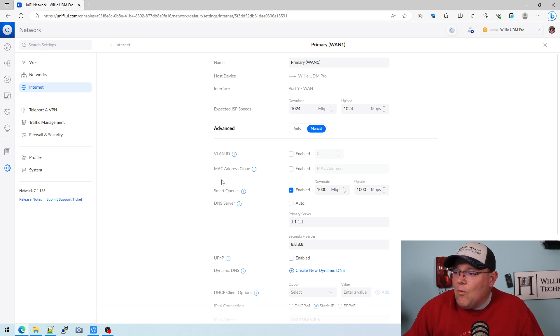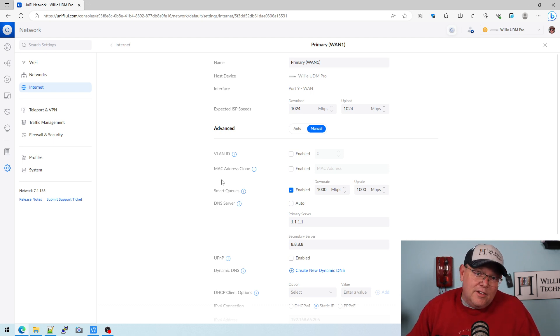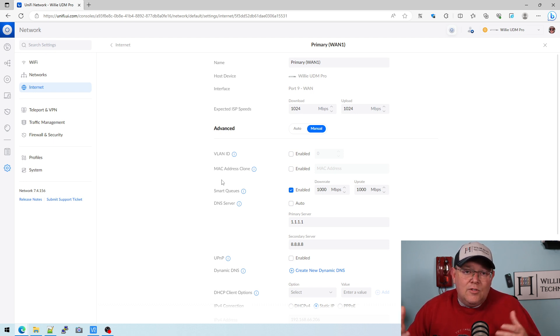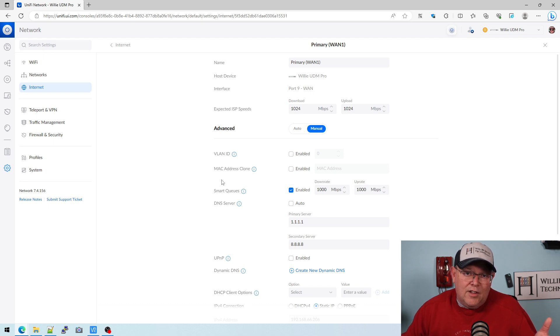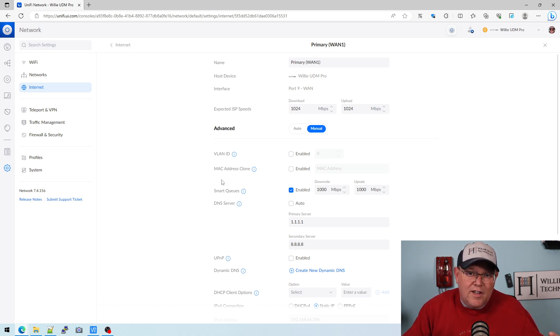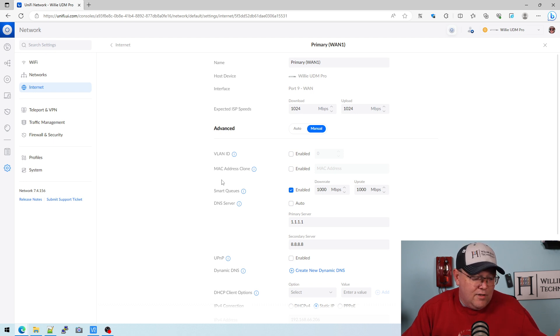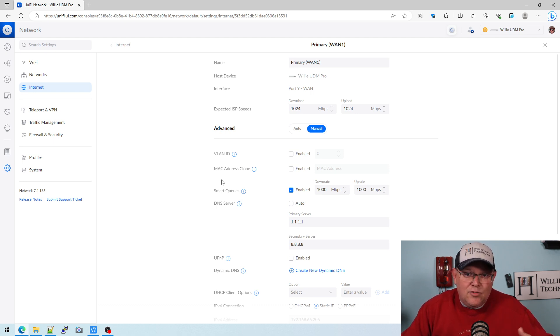So what you need to know is you need to know the device. If it is a device that is locked to your ISP, you need to know the MAC address and you can get that off the old interface. You can get it off the bottom of the device or in the device itself.